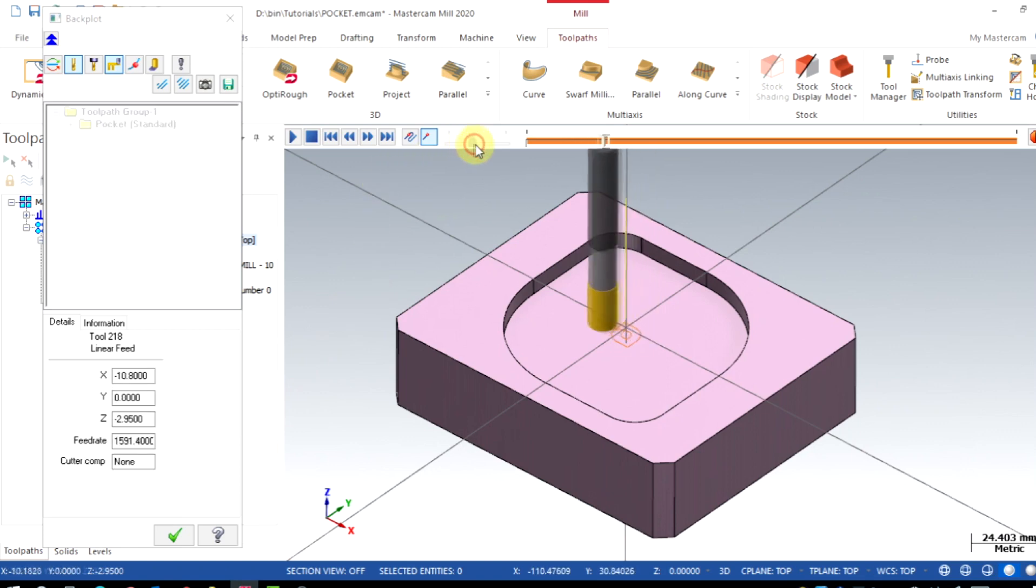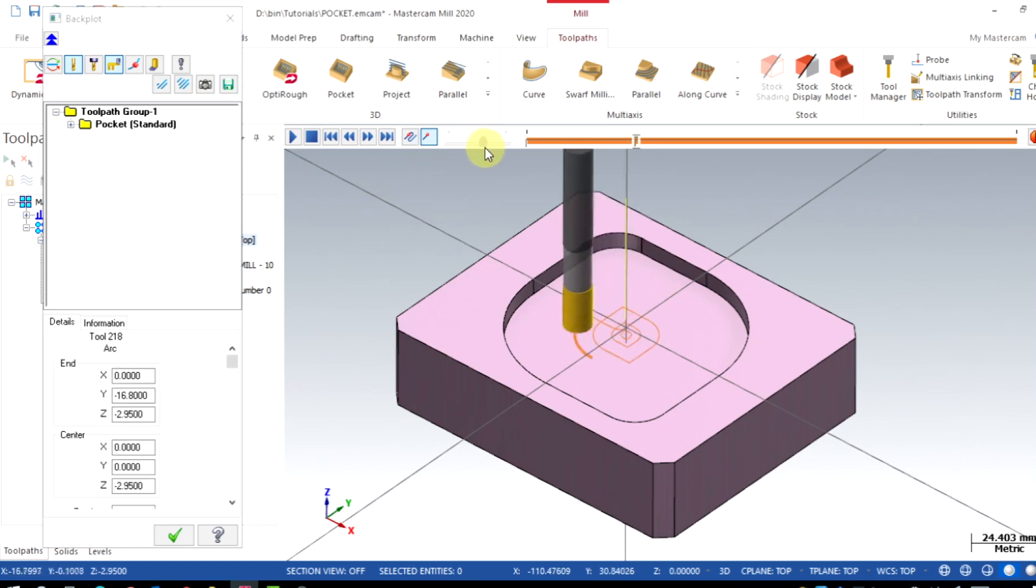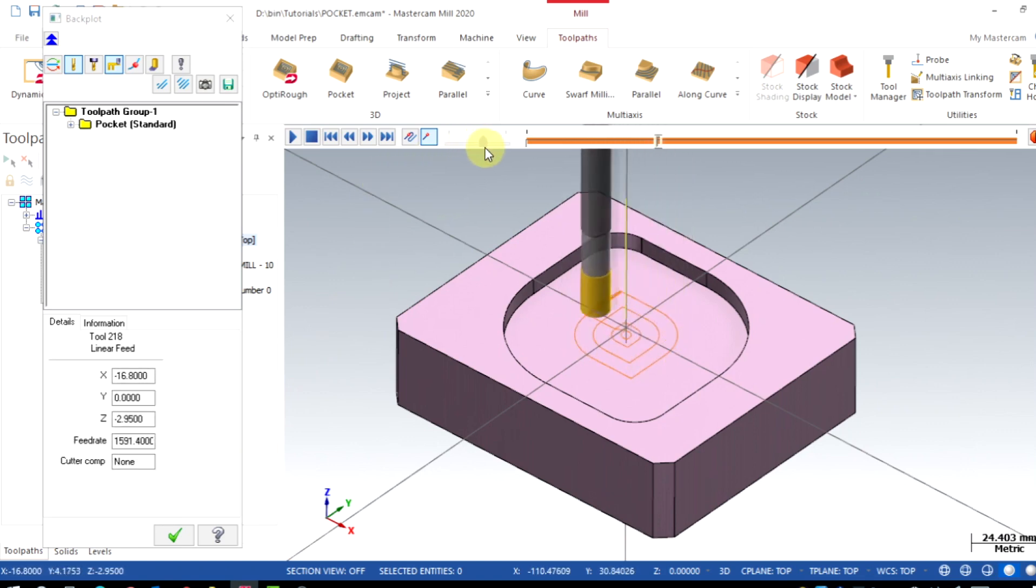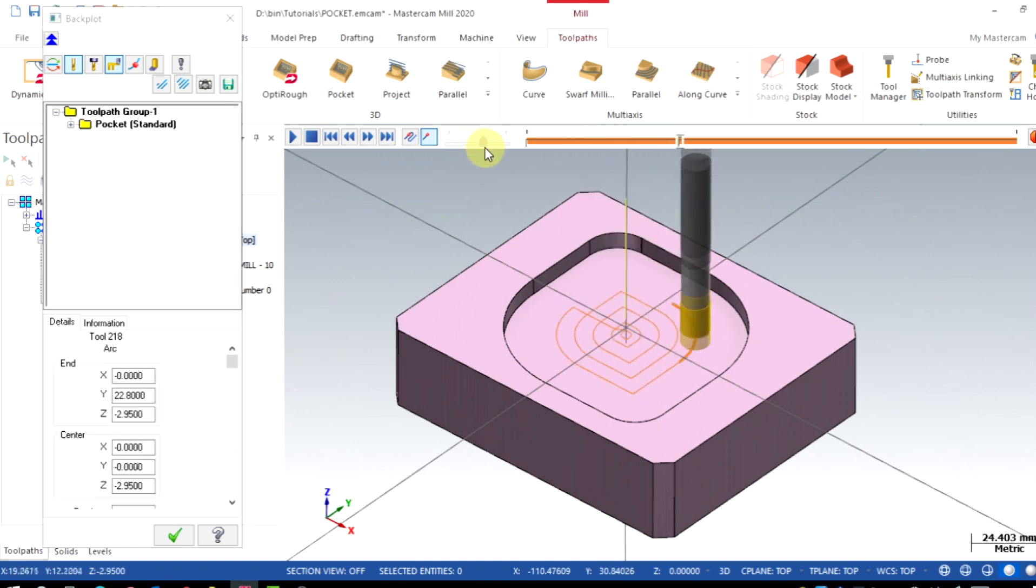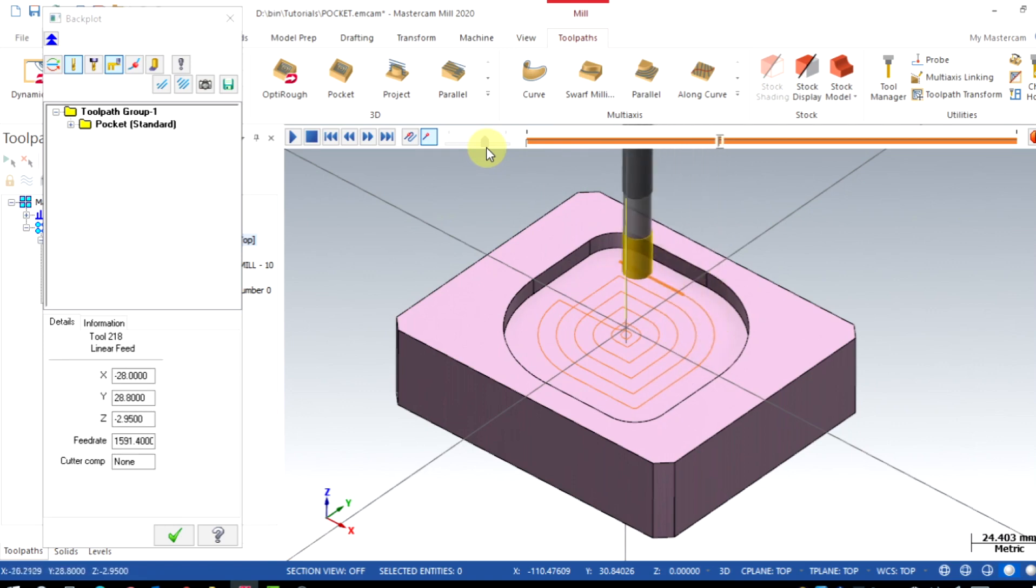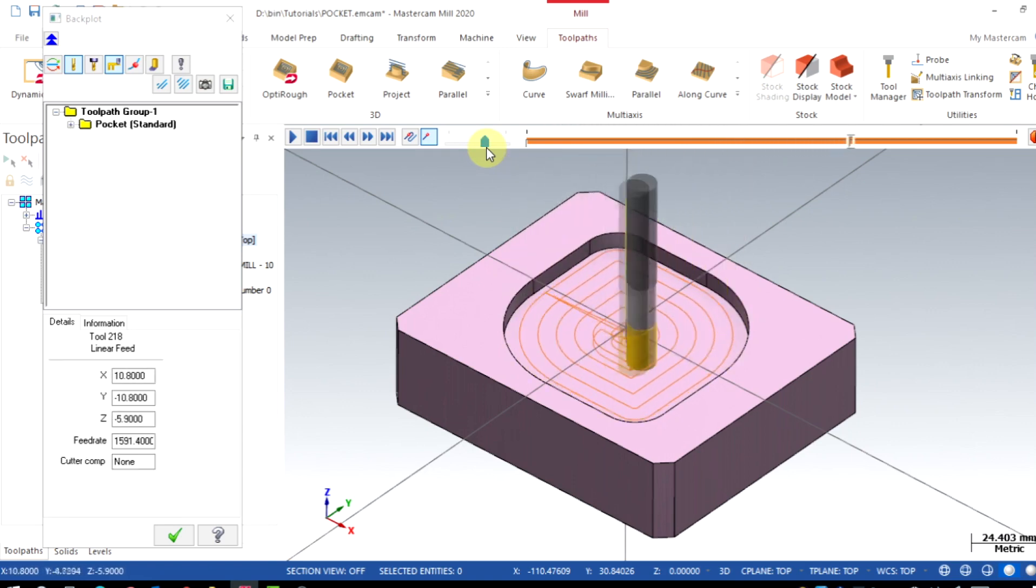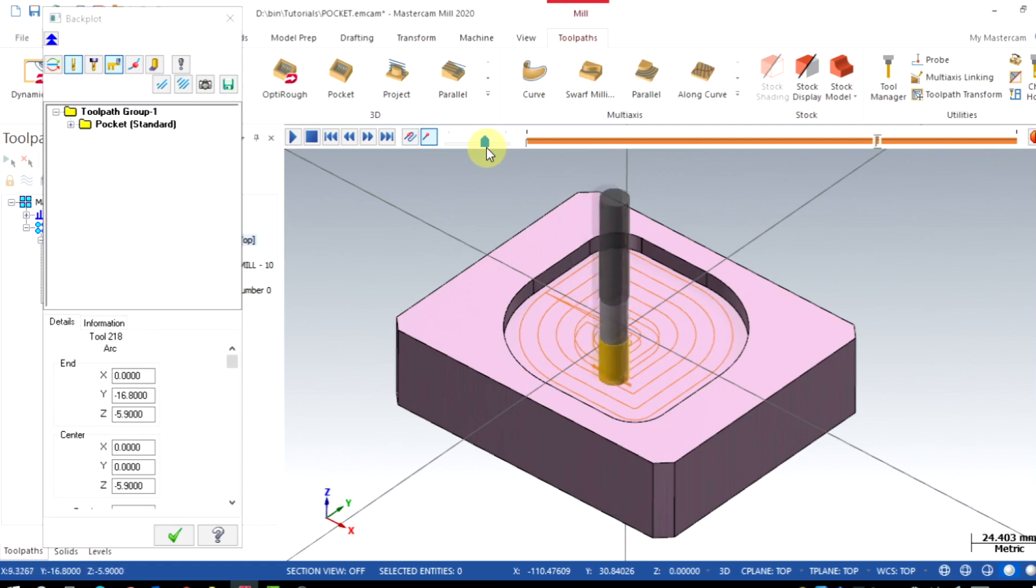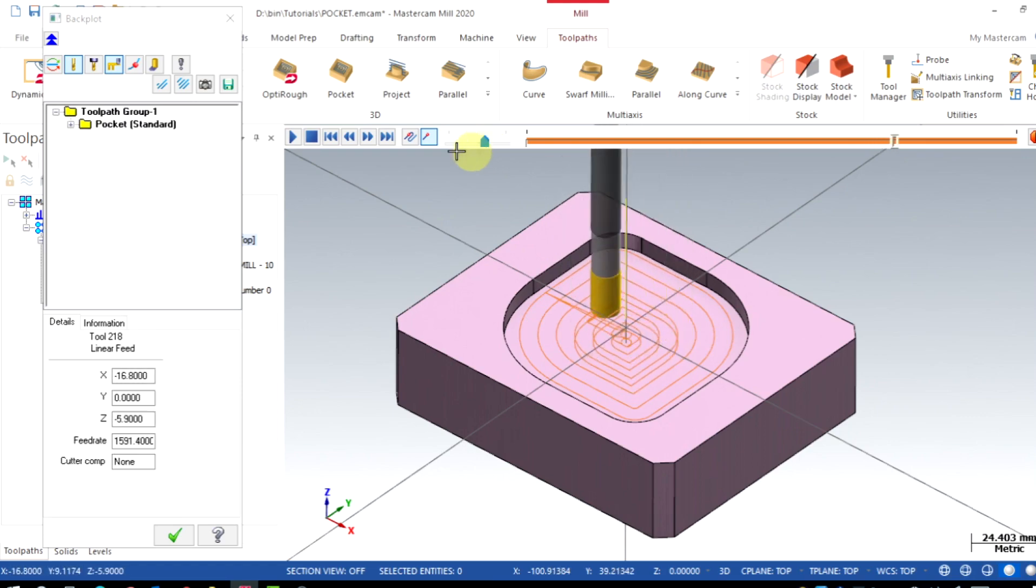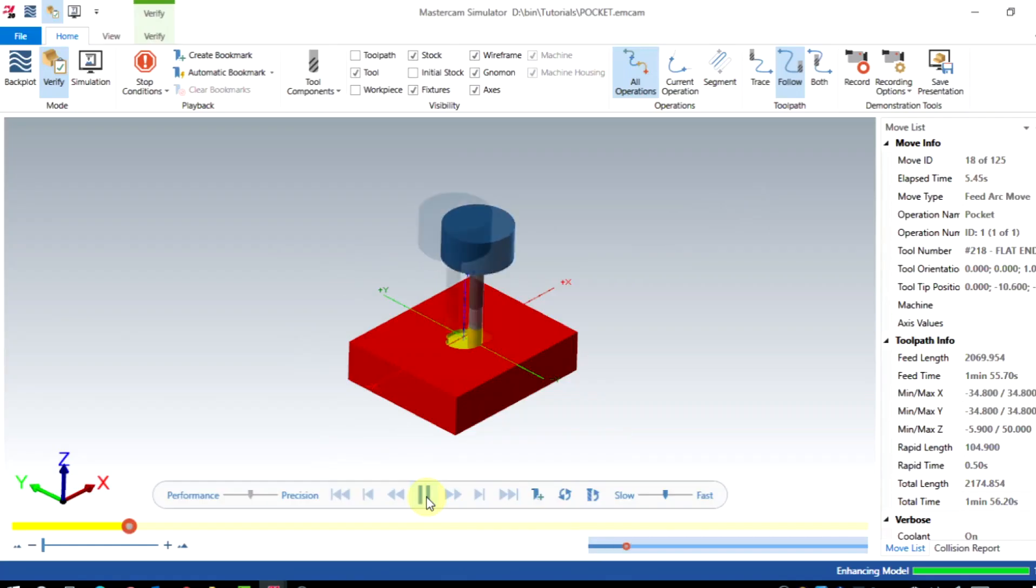Material removal process is done inside to outside with a parallel motion. First depth is completed. Then the tool moves to center. Again tool plunges the next depth of cut and process continues.